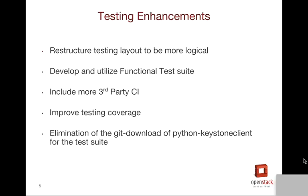We are looking to improve our testing coverage — more tests and better coverage is always better. We have eliminated the download of Python Keystone Client while running unit tests, and we are looking to improve the story so that Python Keystone Client is not actually needed to maintain test coverage.